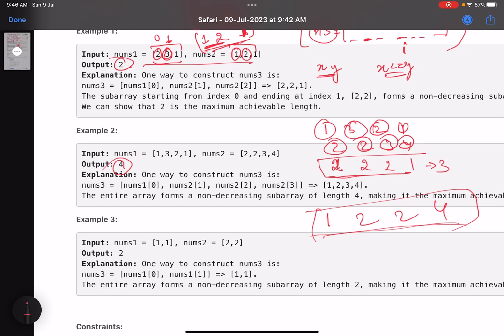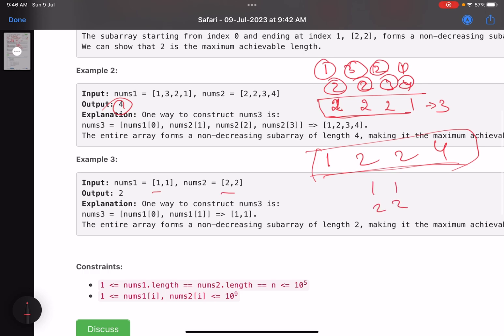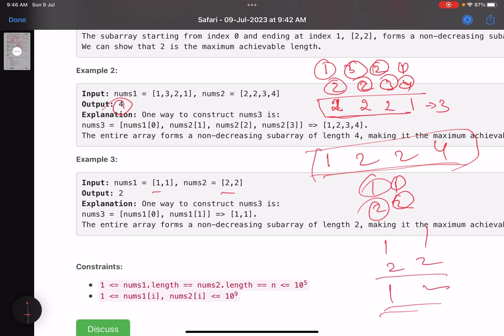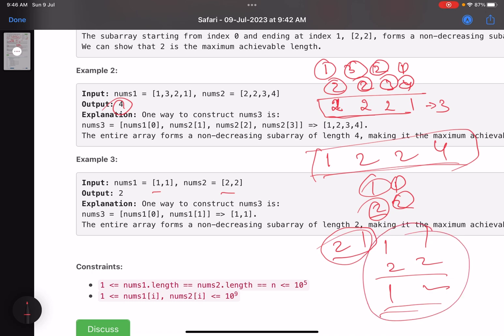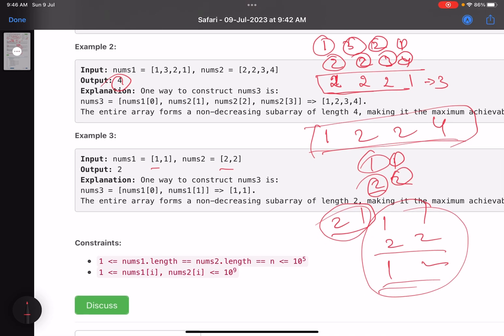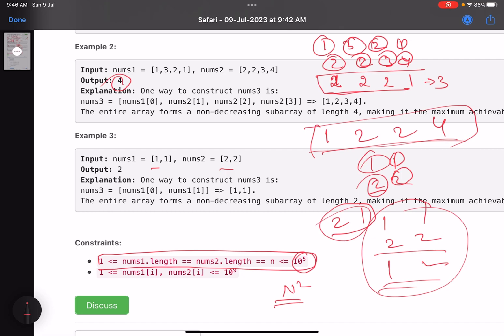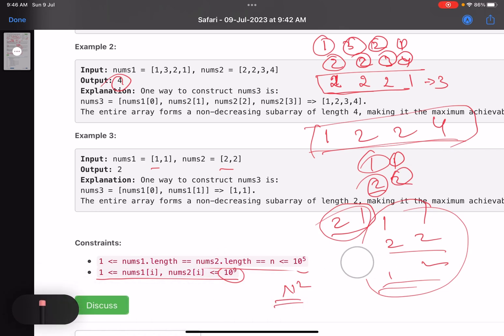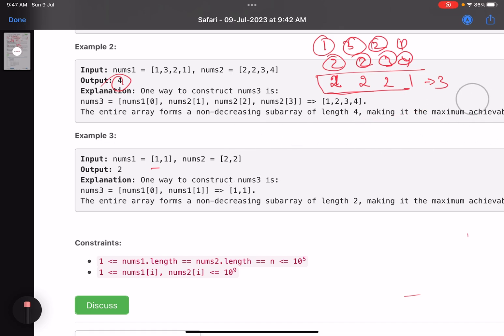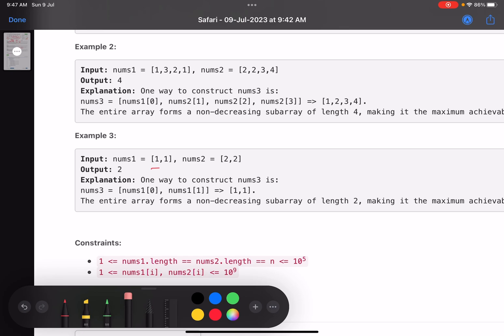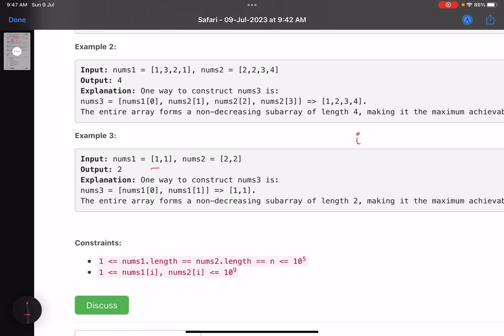The number of elements can be up to 10^5, so an O(n²) solution won't work. We need something like a linear or O(n log n) solution. At first look it may seem tough, but if you're comfortable with dynamic programming, this becomes straightforward.